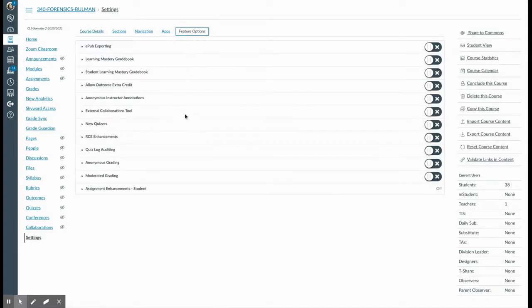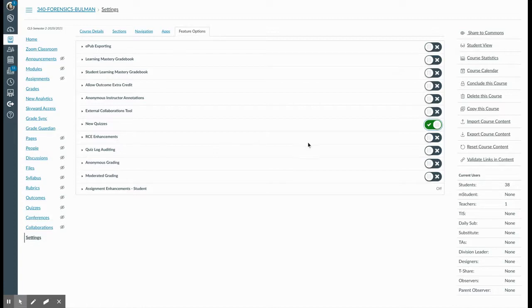About halfway down you'll see the new quizzes option, which you can toggle on, and right below that is the RCE enhancements feature. If both of these switches are on, you'll be able to successfully use these features for your course this semester.